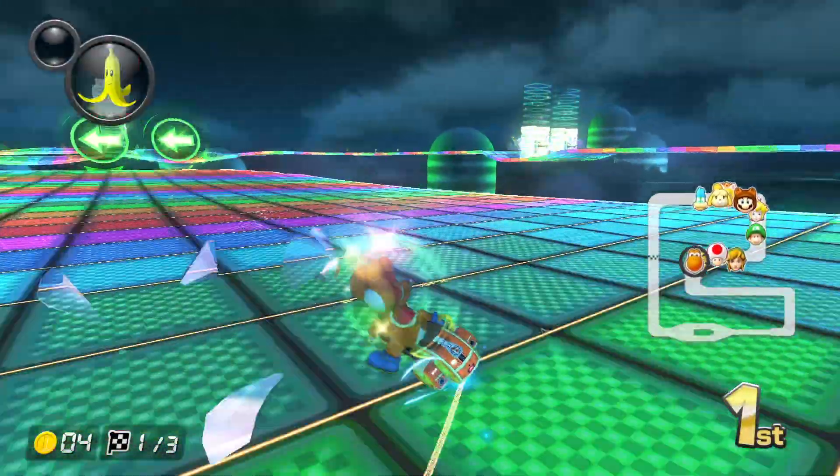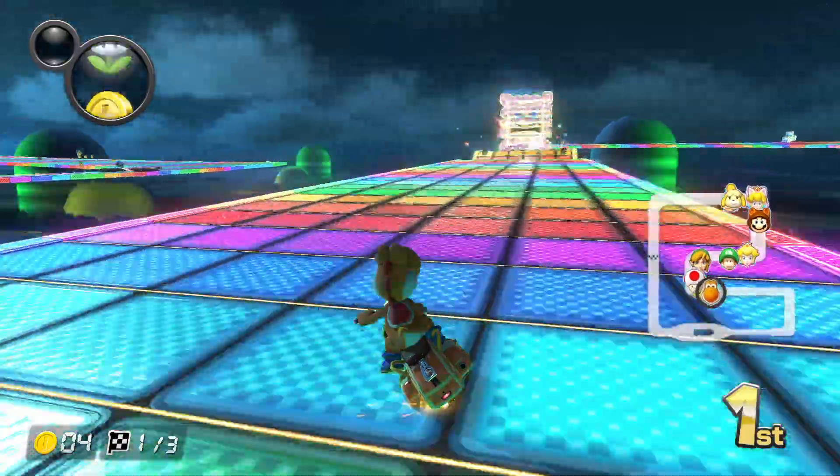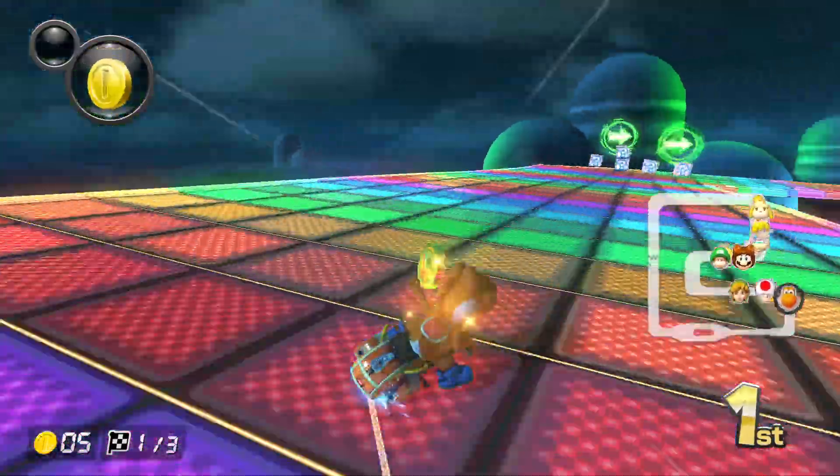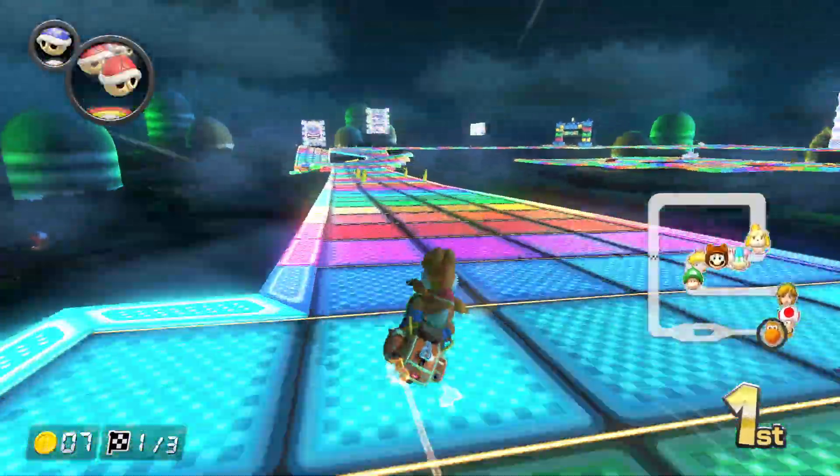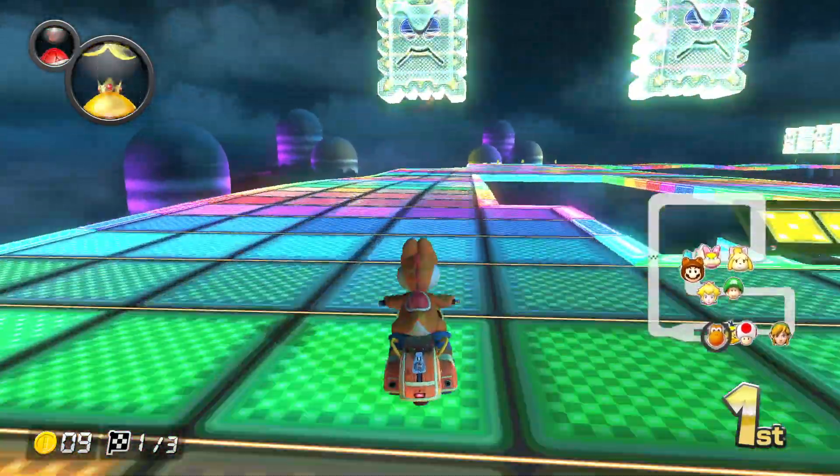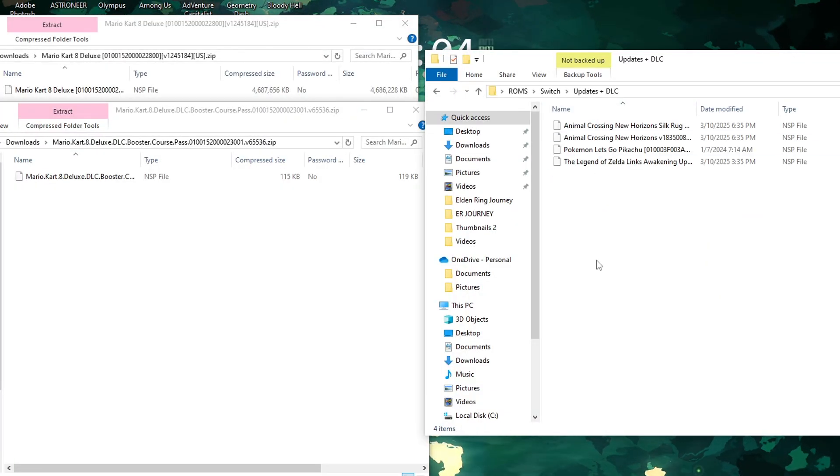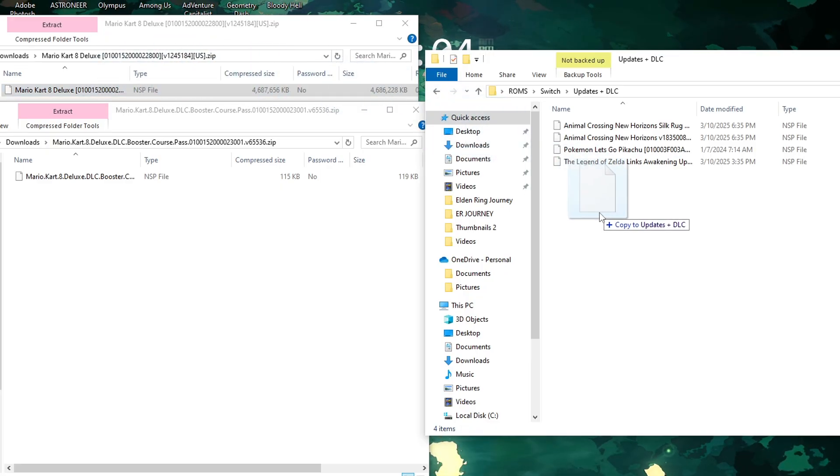To install updates and DLC for your games, you'll need the files first. Unfortunately, I cannot show or provide you guys on how to get updates or DLC for your games, so once again, you'll have to do some quick research on your own.